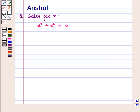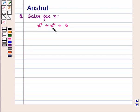Hello and welcome to the session. In this session we are going to discuss the following question: Solve for x, where x raised to the power 4 plus x square is equal to 6.